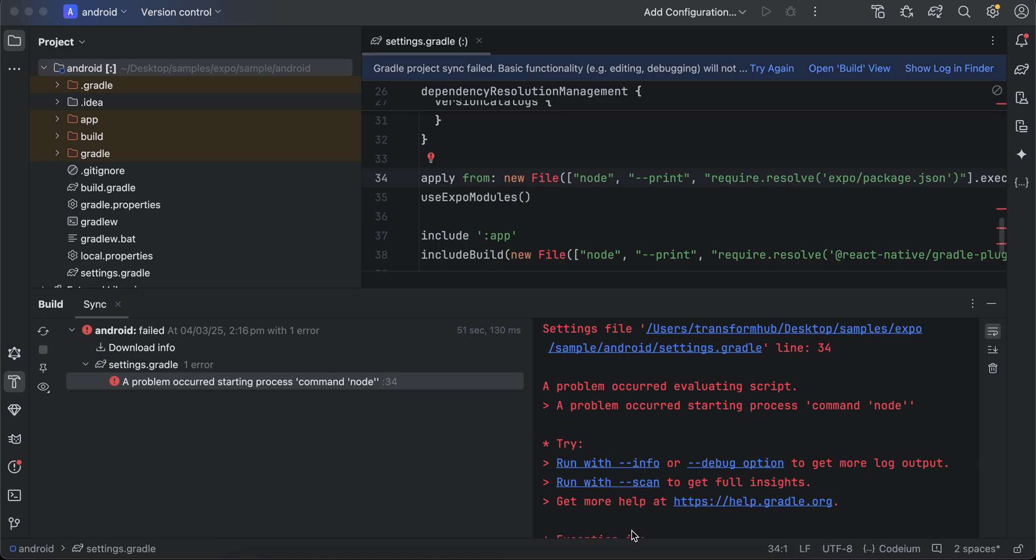Hello everyone, welcome back to the next video. In this video, I will show you how to resolve this particular issue: 'A problem occurred starting process command node' in Expo React Native application or React Native application. This happens for both, especially on Android.